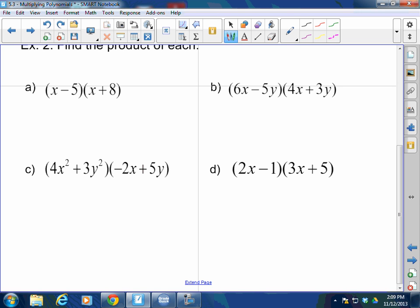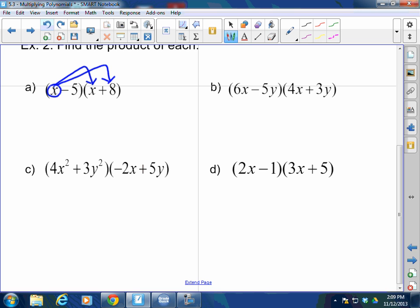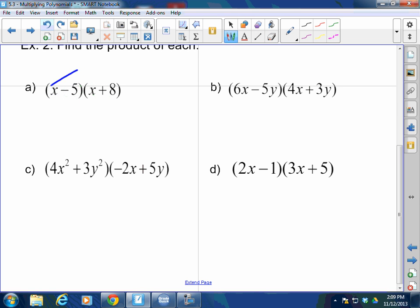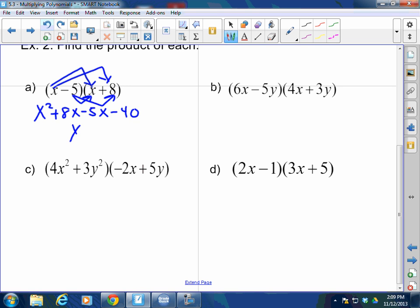I like to say that the first term of the first polynomial goes to everything in the outer. So this x gets multiplied to that x and that term — that's First and Outer. Then Inner and Last: the inside value of the first polynomial gets multiplied to everything as well. So x times x is x², x times 8 is 8x, negative 5 times x is negative 5x, negative 5 times 8 is negative 40. Combine like terms: x² plus 3x minus 40. Done.